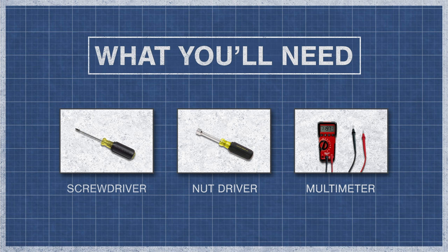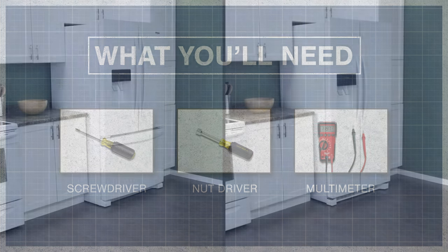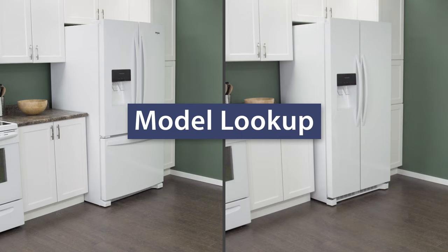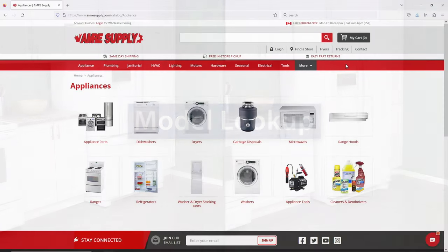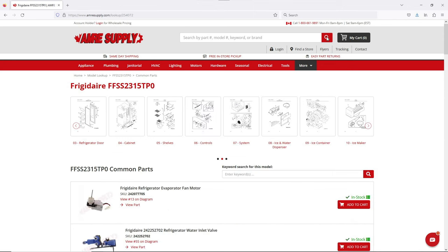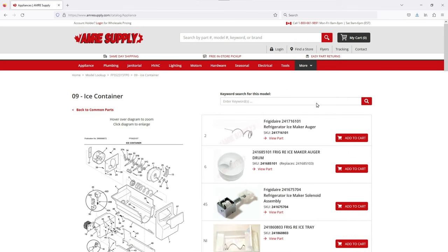To begin, you might need a screwdriver or nut driver and a multimeter. Keep in mind there is some variation between models and not all refrigerators will have the same parts. You can enter your model number on the AMRE Supply website to see a parts breakdown. This can be helpful to show you which parts are in your refrigerator and where they are located.